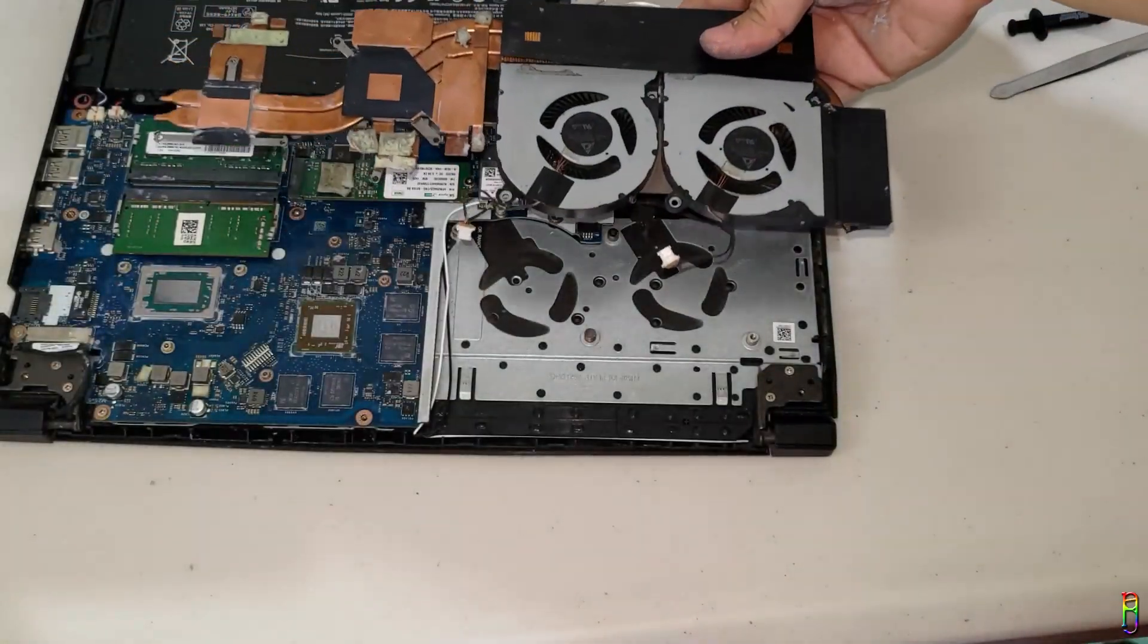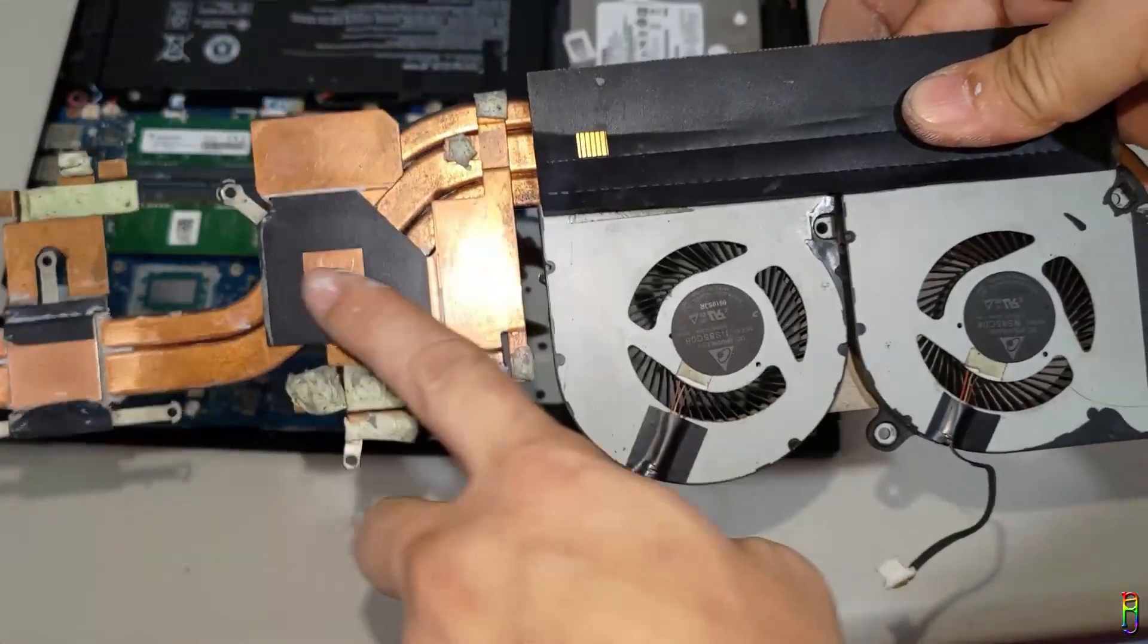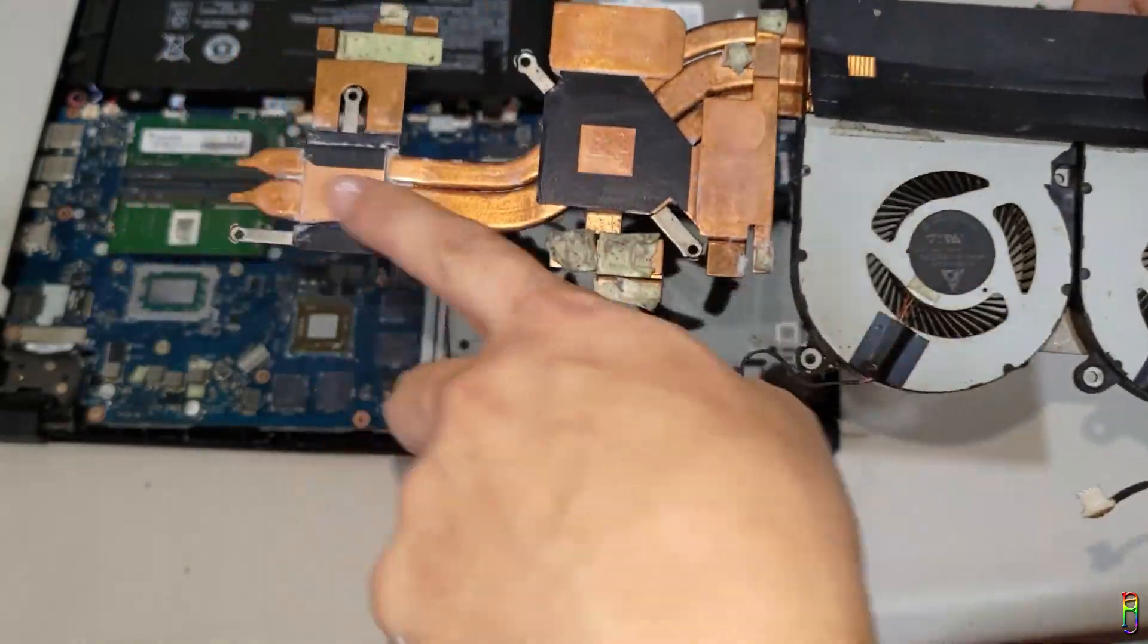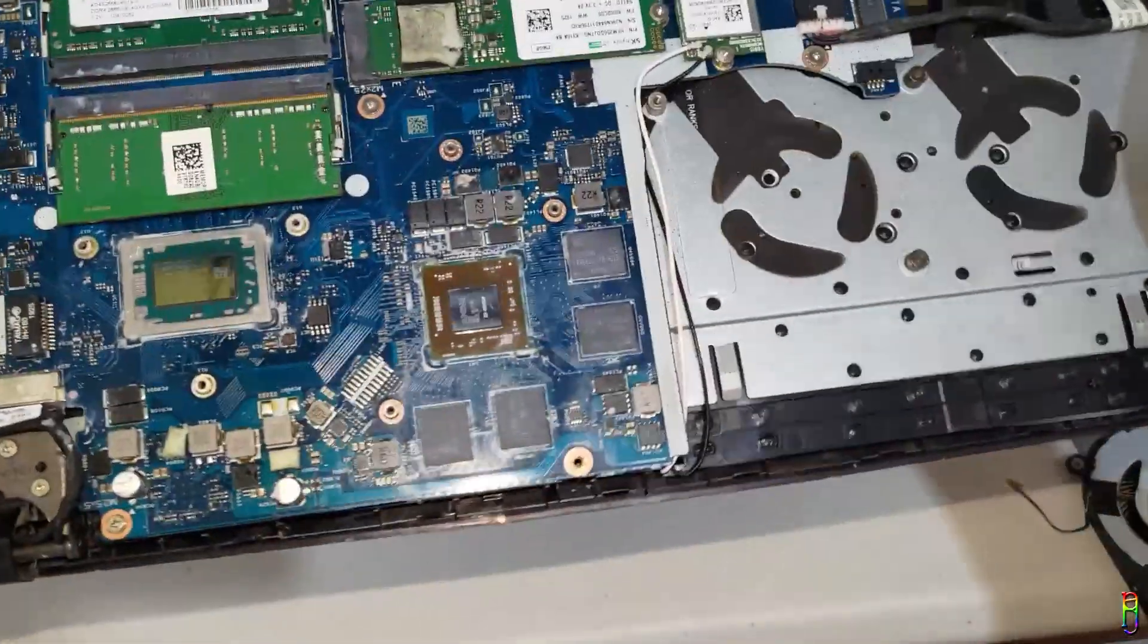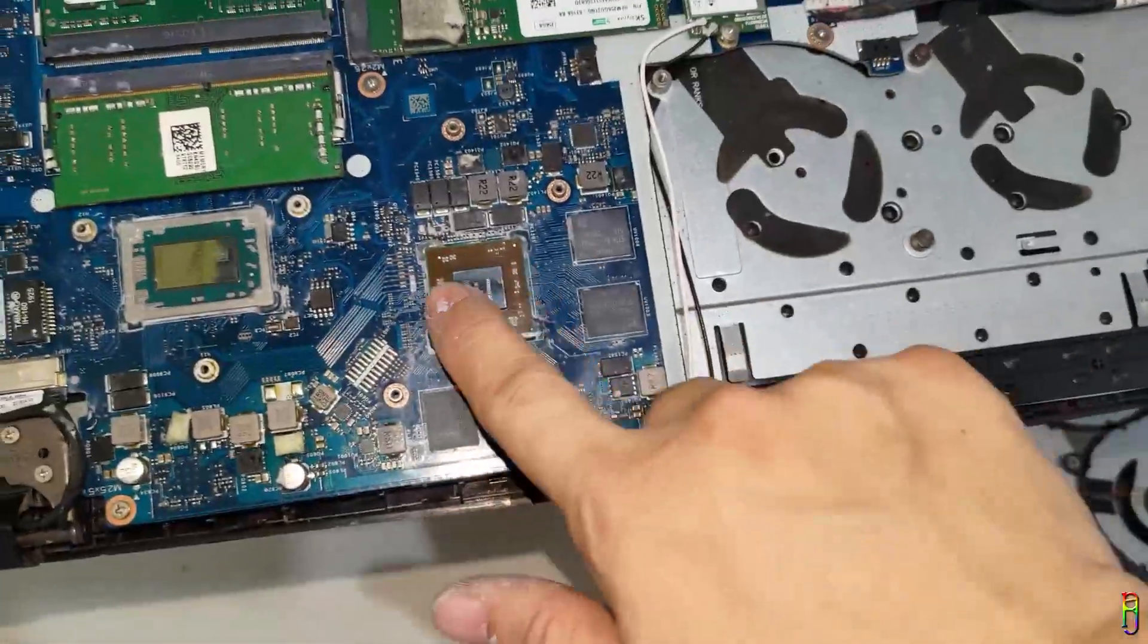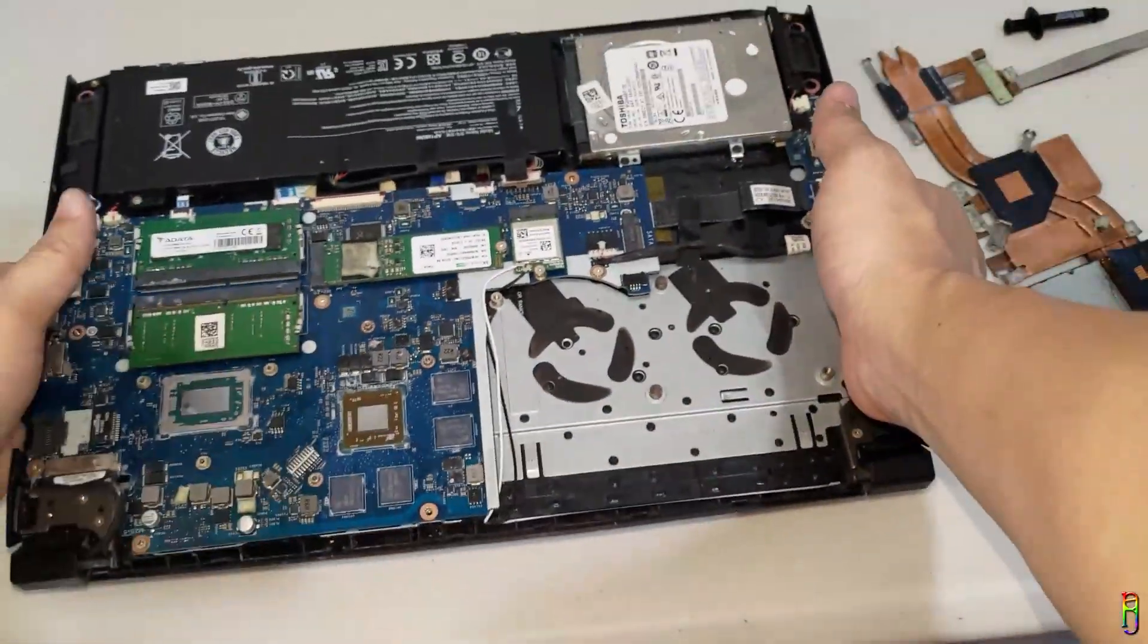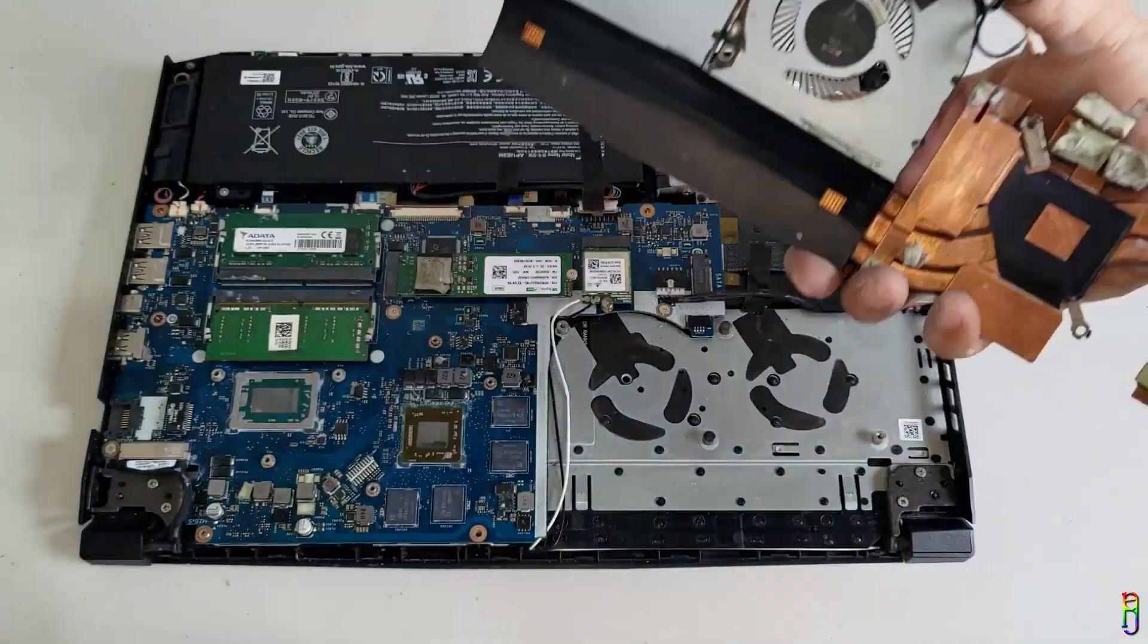And by the way, let me show you that I also cleaned these parts where the nasty old thermal paste was before. And as you can see here, the CPU, the GPU, and its four memory chips here are all squeaky clean now as well.